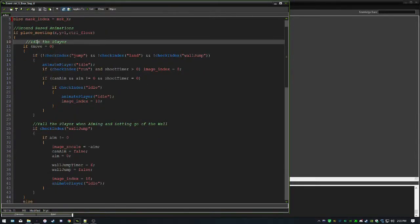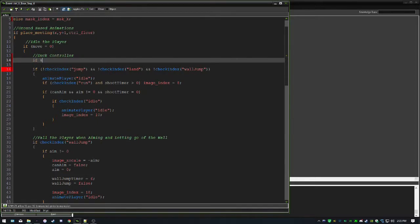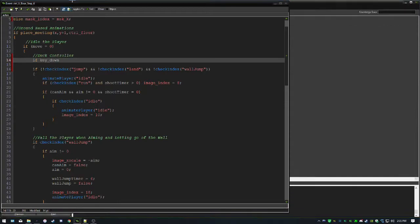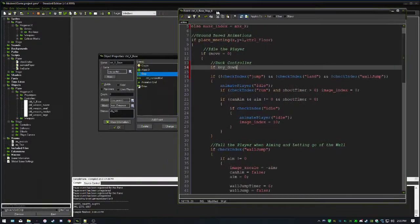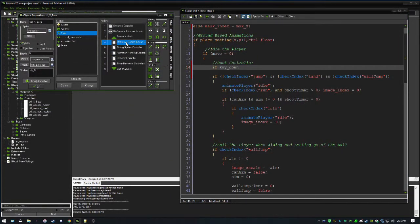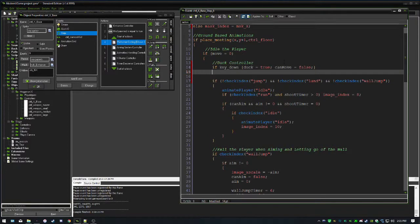In the idling section, when move equals zero, we add a duck controller. If key_down is pressed, duck equals true and can_move equals false, restricting all movement. Else duck equals false and can_move equals true.